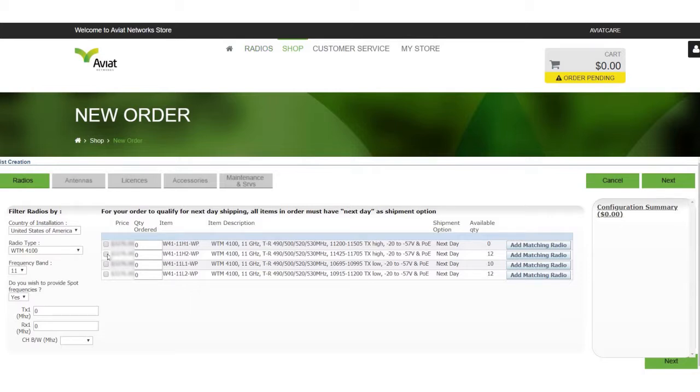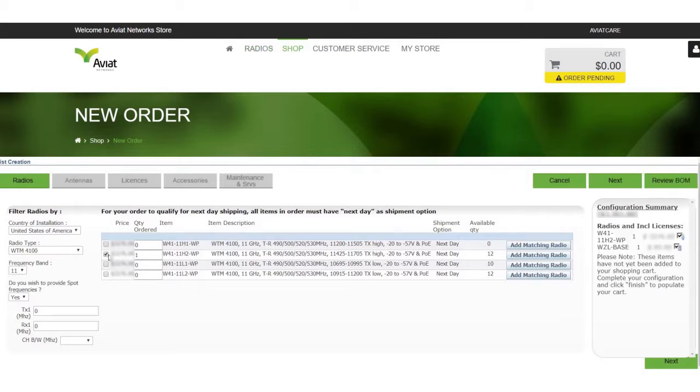For now let's just choose a radio. As you can see the right hand side has updated with the radio we have selected. This is known as a configuration summary. This summary will follow us along our cart creation process adding the parts we have chosen.